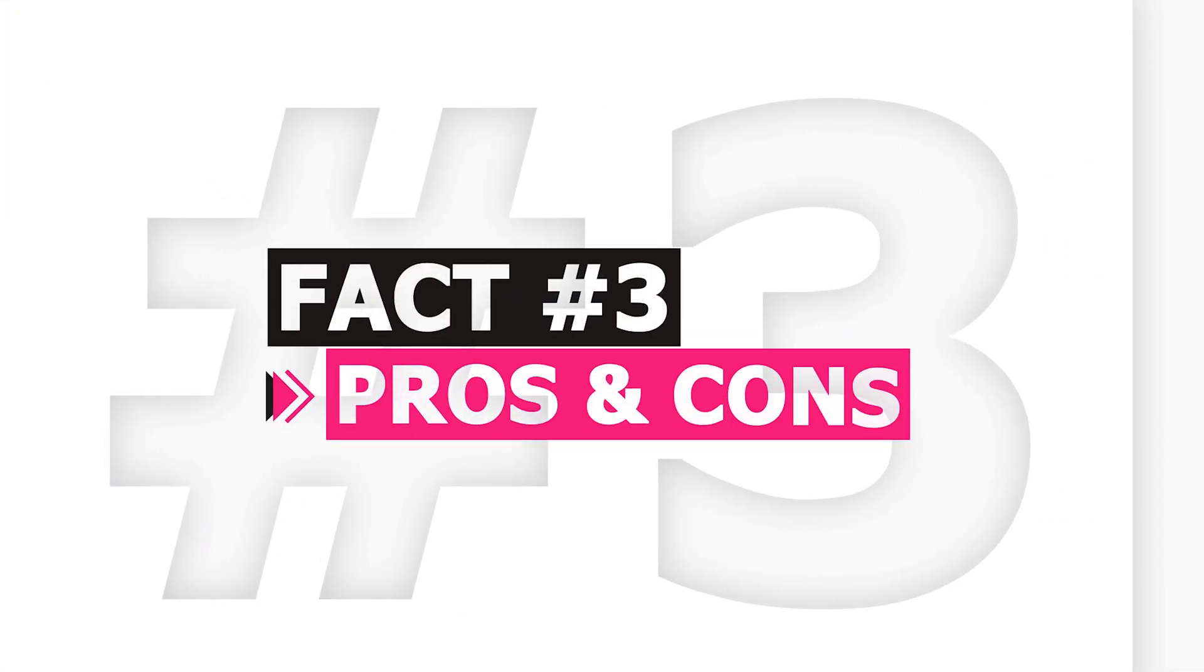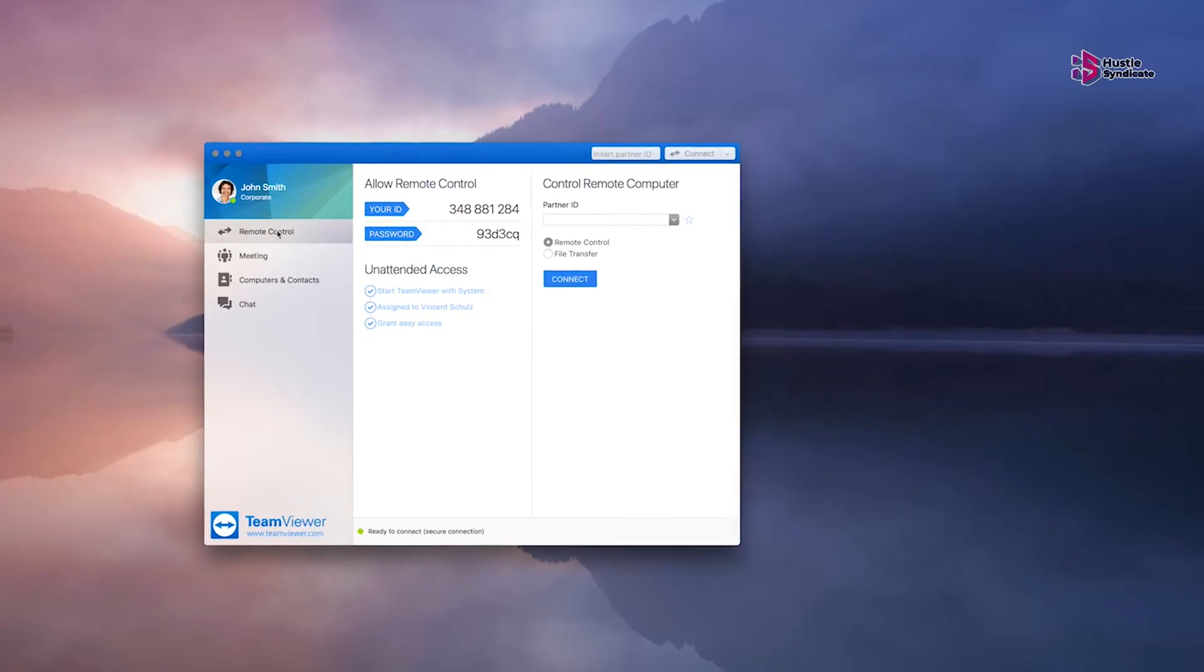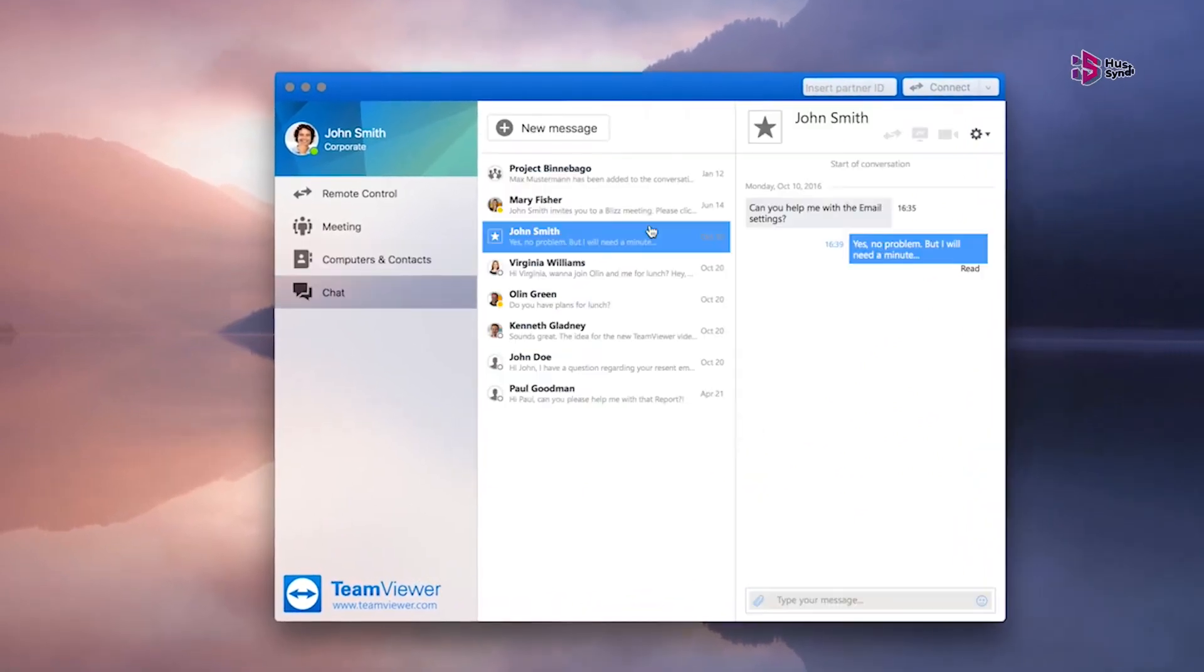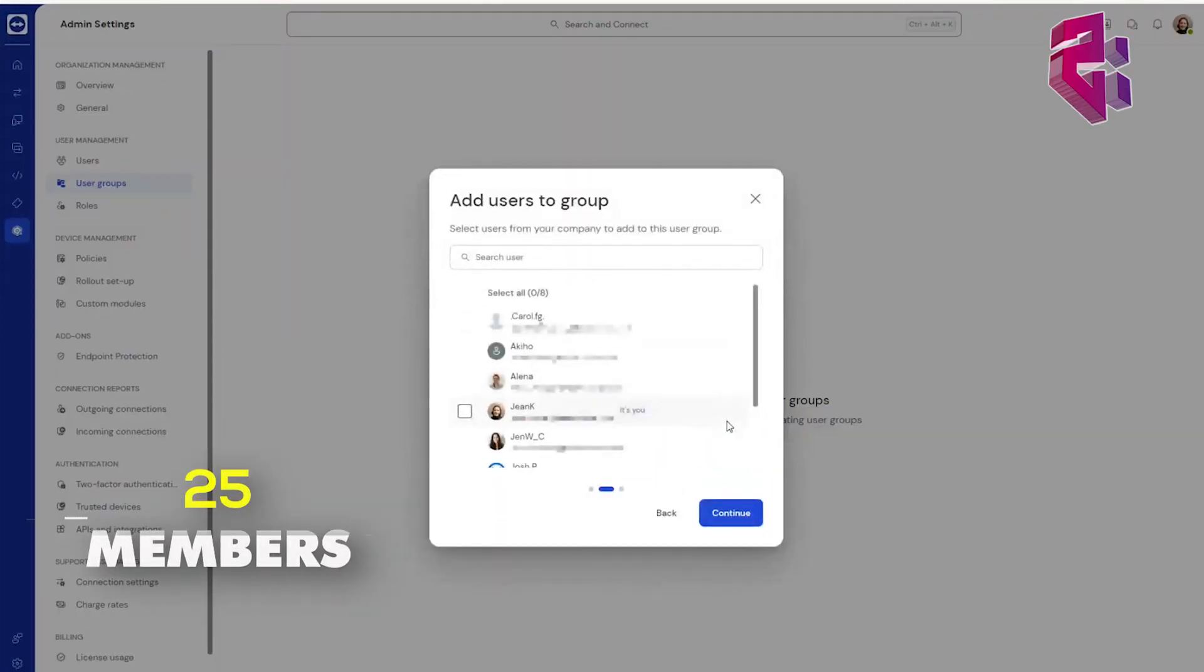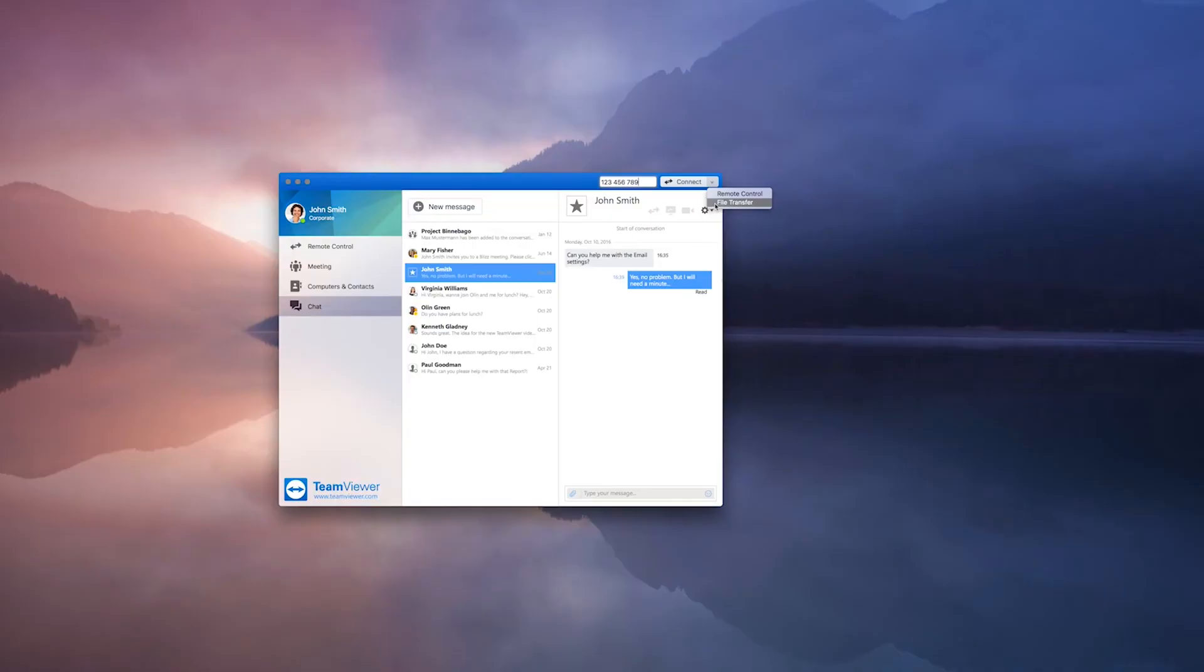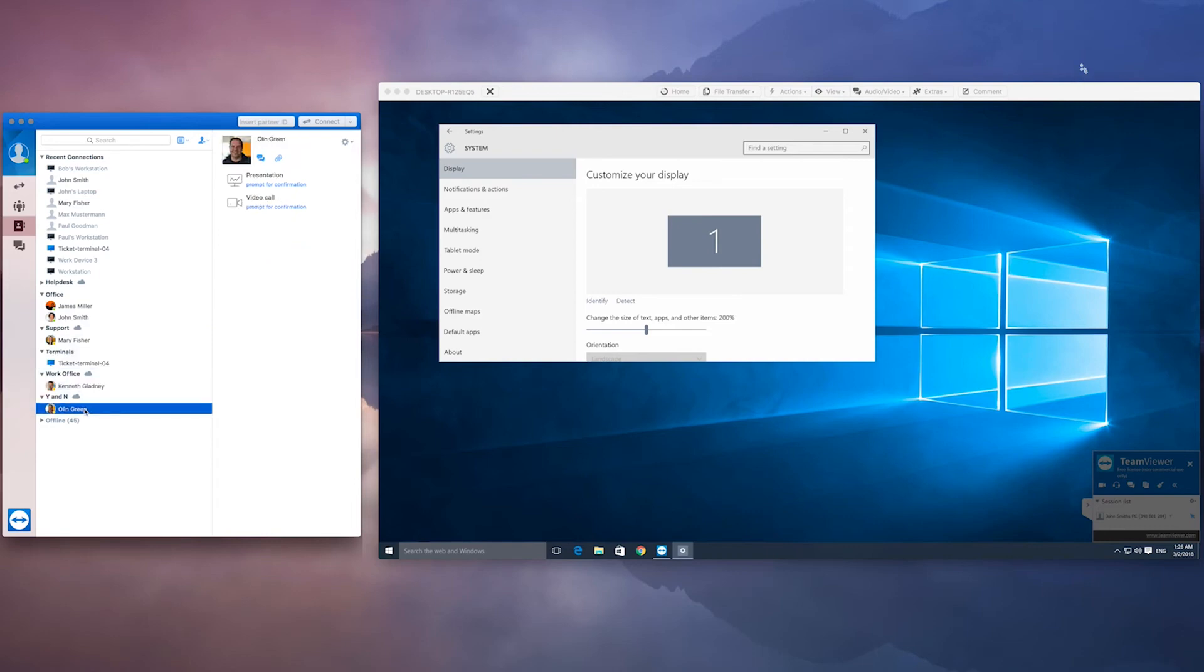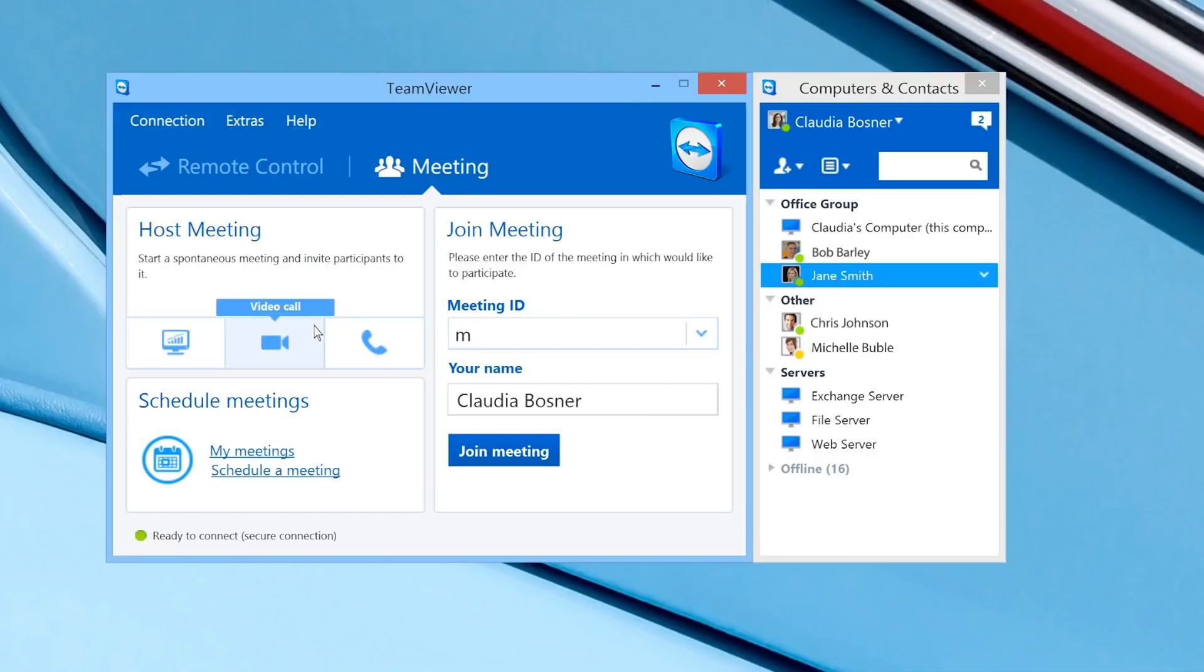Pros and Cons. TeamViewer presents a robust set of advantages for users seeking remote access solutions. It is notably free for non-commercial use, offering multi-platform support, even extending to IoT devices. The software facilitates effective team collaboration by enabling training sessions for groups of up to 25 members, promoting seamless drag-and-drop file sharing across various locations. TeamViewer enhances transparency through a status feature indicating remote access. Its user-friendly nature is evident as it requires no router configuration for installation and updates, and it provides versatile communication options such as chat, video, and voice over IP.